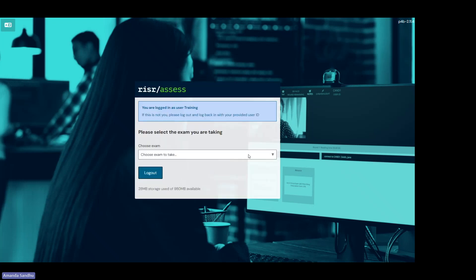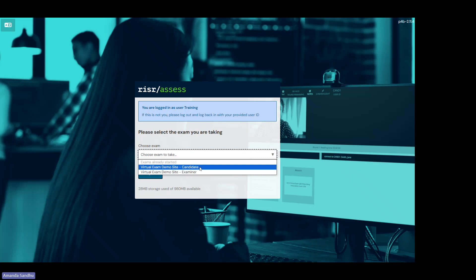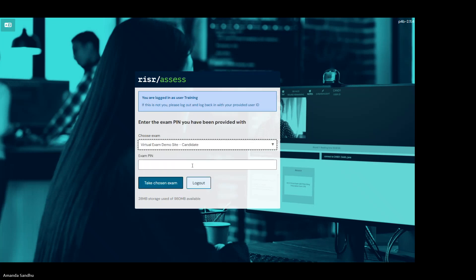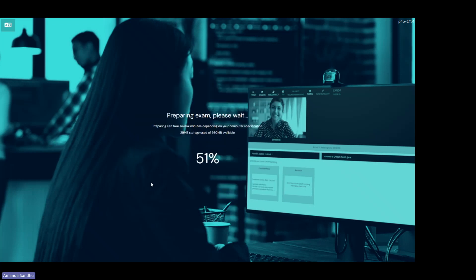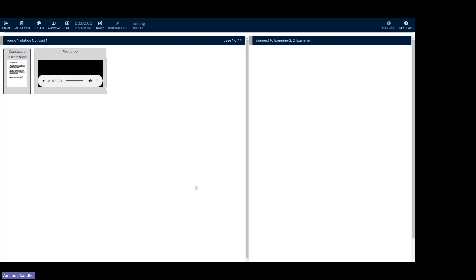For the demo, you just need to choose which exam to take. Your login credentials are set up to only work with the candidate version. If you click on examiner, it actually won't work for you at all. So please click candidate. There is no pin. All you need to do is press take chosen exam and the exam will download one more time.